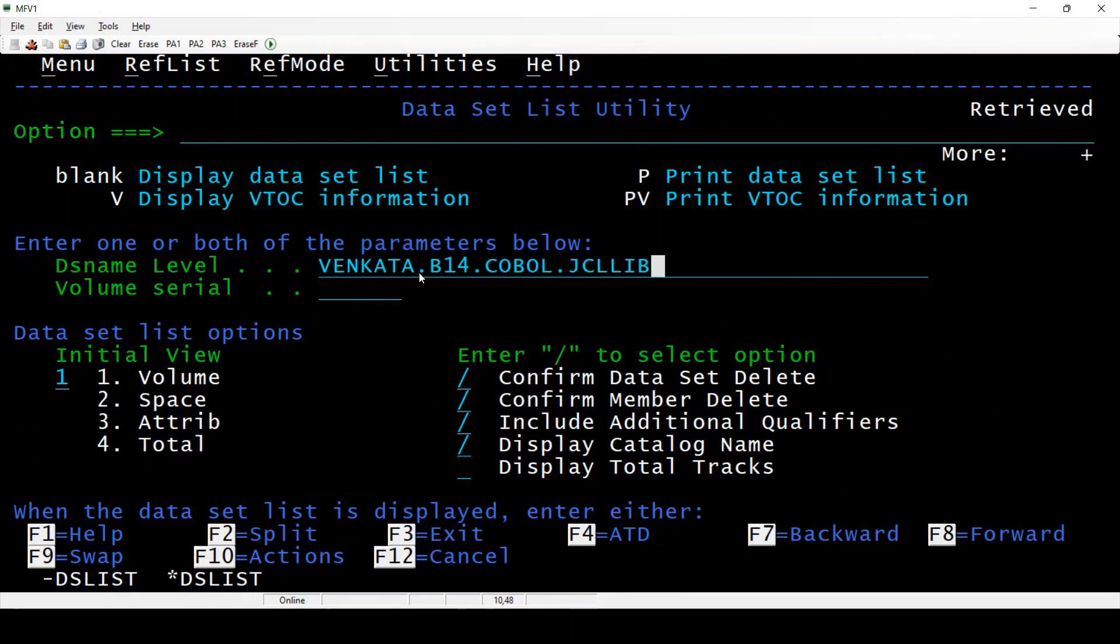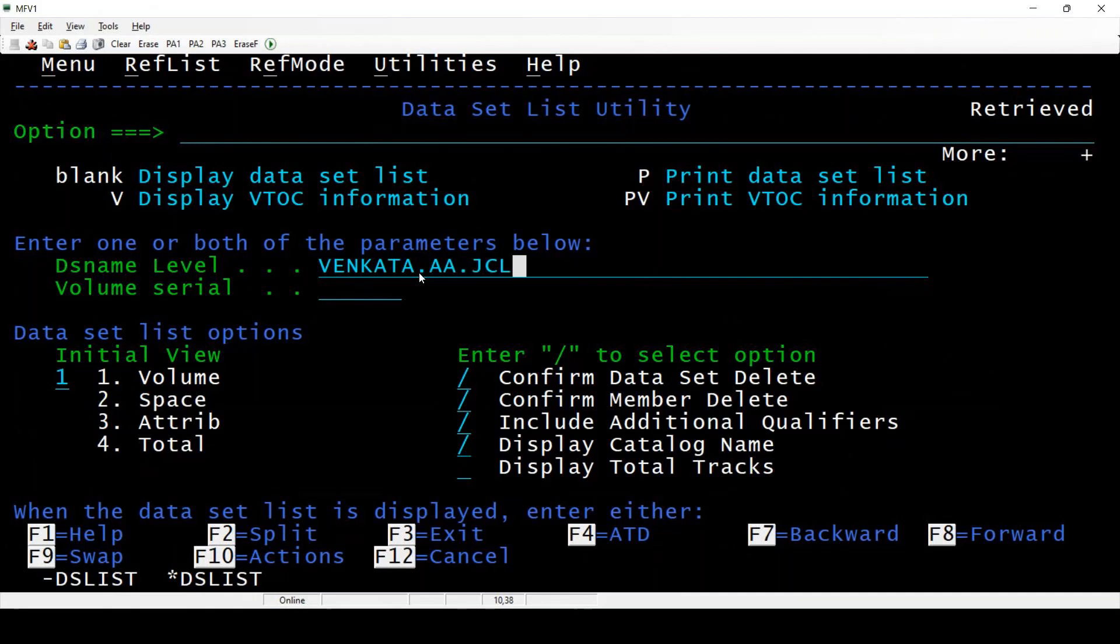Now I will give just VENKERT. You see that AA.JCL, press F4, ANU.COBOL.JCLLIB, COBOL.LOADLIB. Like this you can search and implement auto type autocomplete.